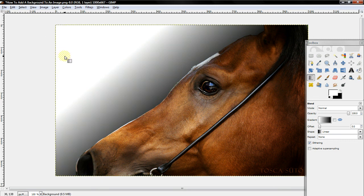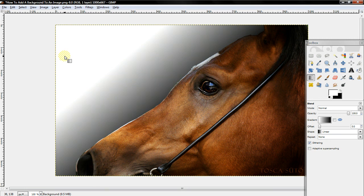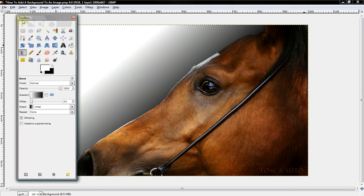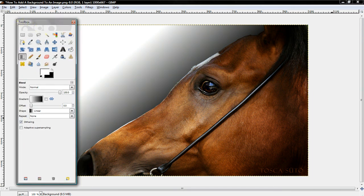Alright, so that's how you add a background to an image. I'm going to make another video on how to add another image as a background. So don't worry if you were wondering. Thanks for watching the tutorial, and peace out.